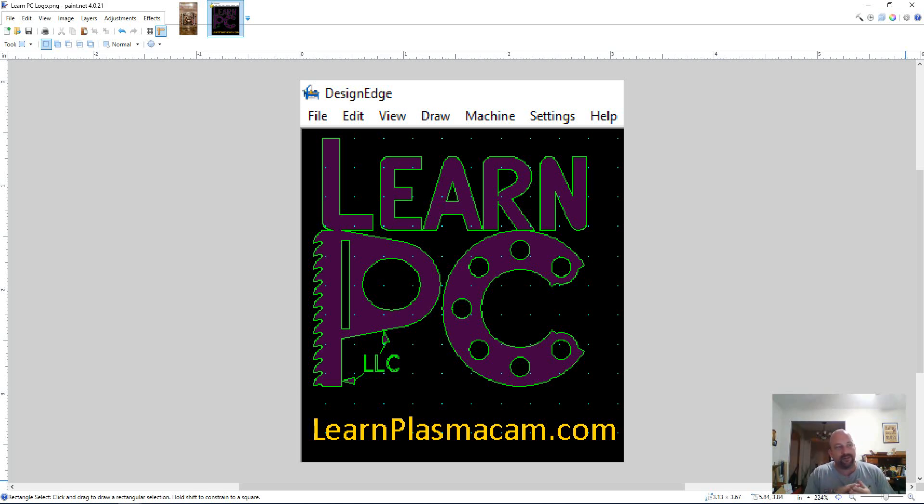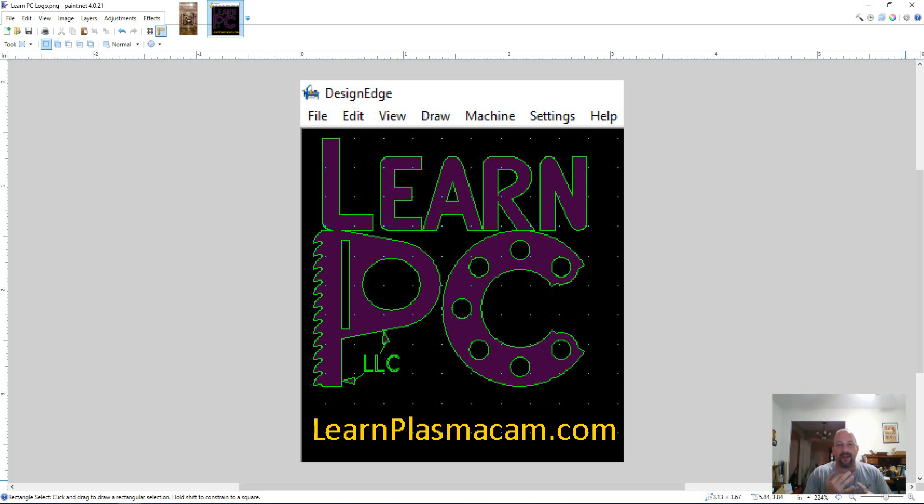I'm going to use three different programs today briefly. Paint.net, which is what I use for raster editing, Vinyl Master, and then of course DesignEdge.